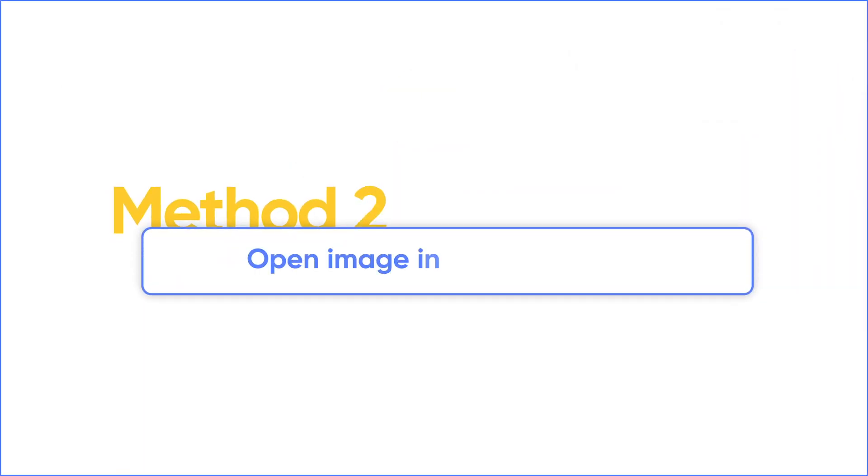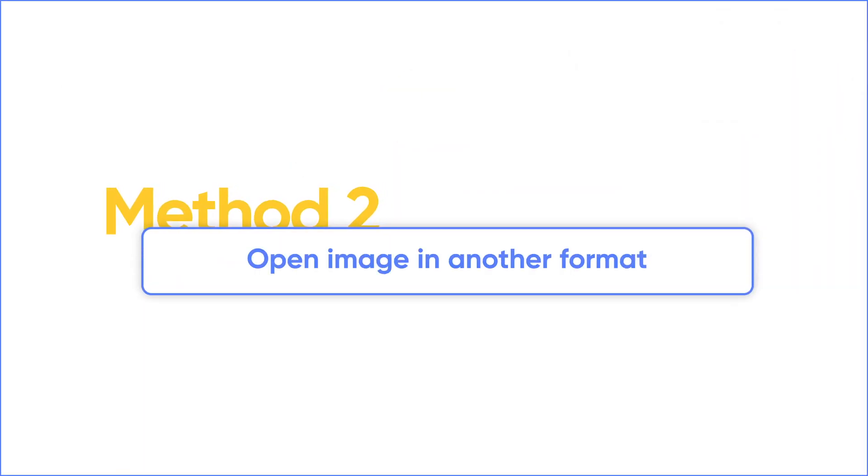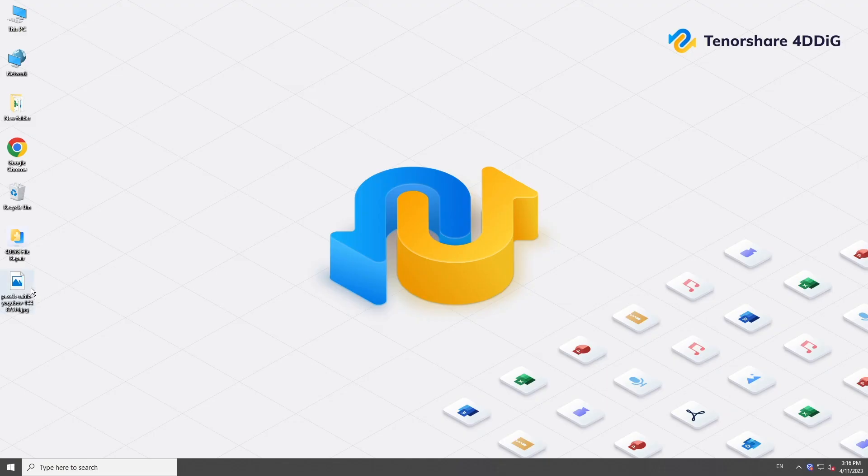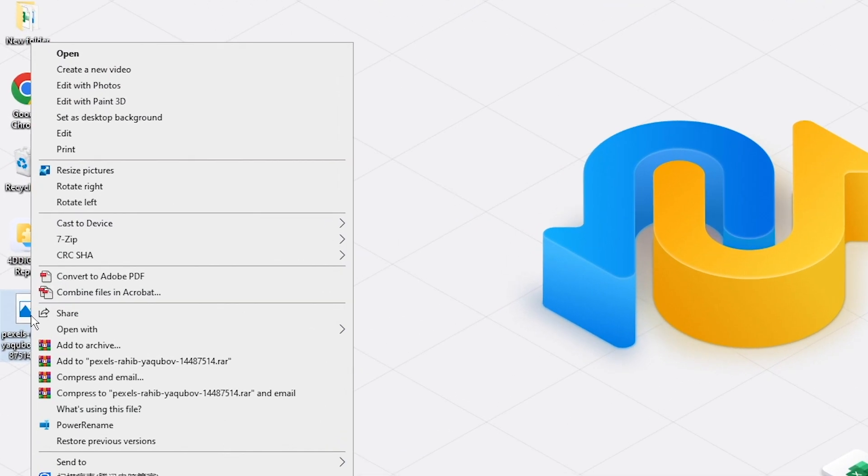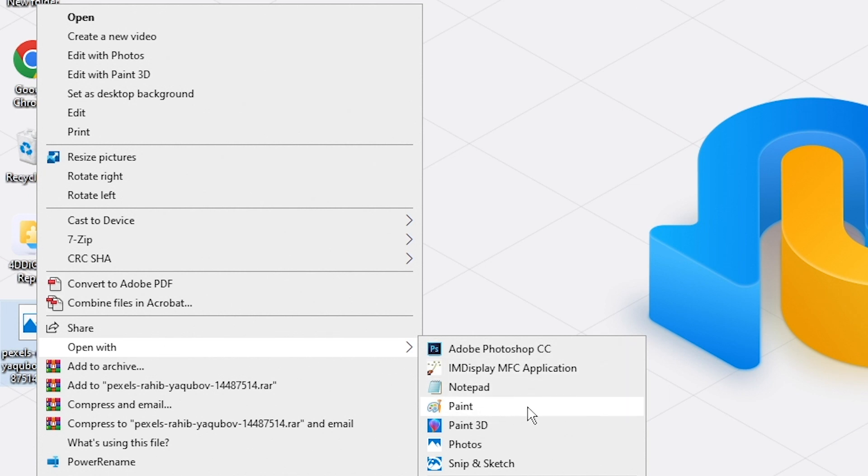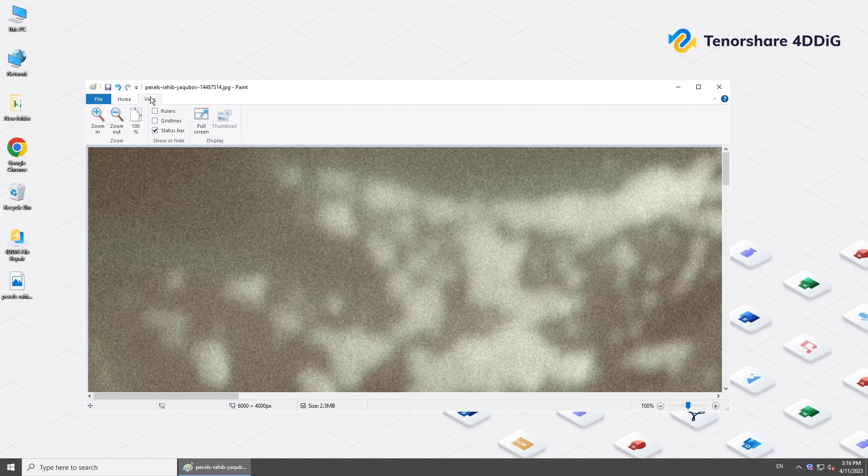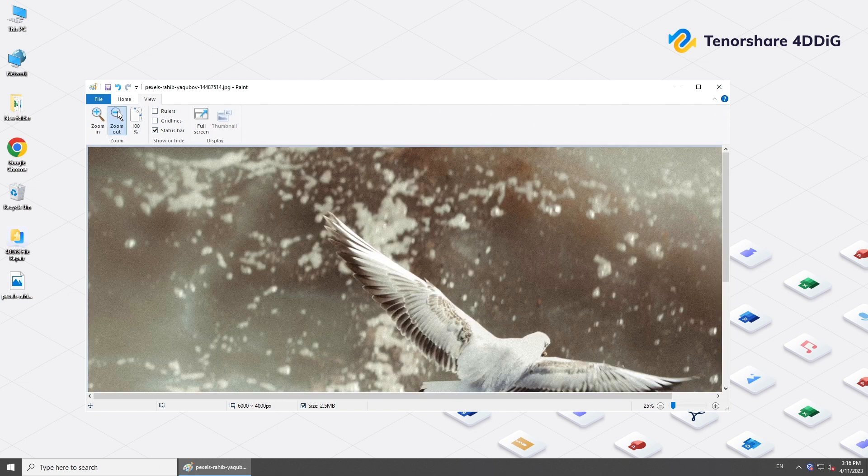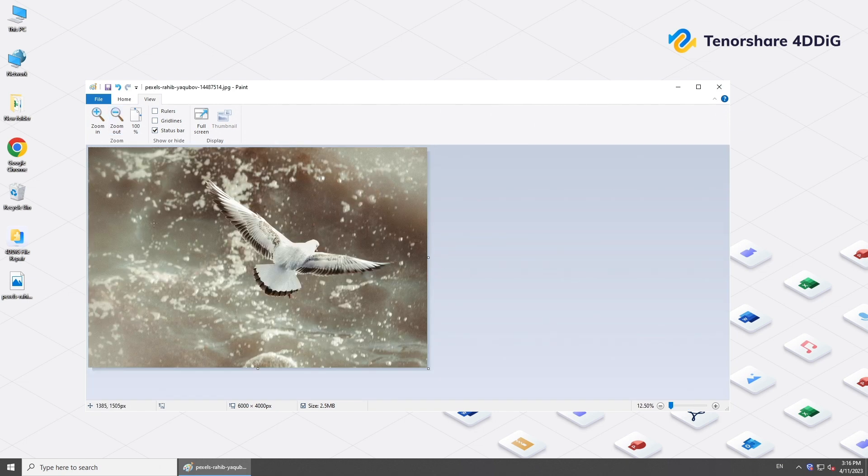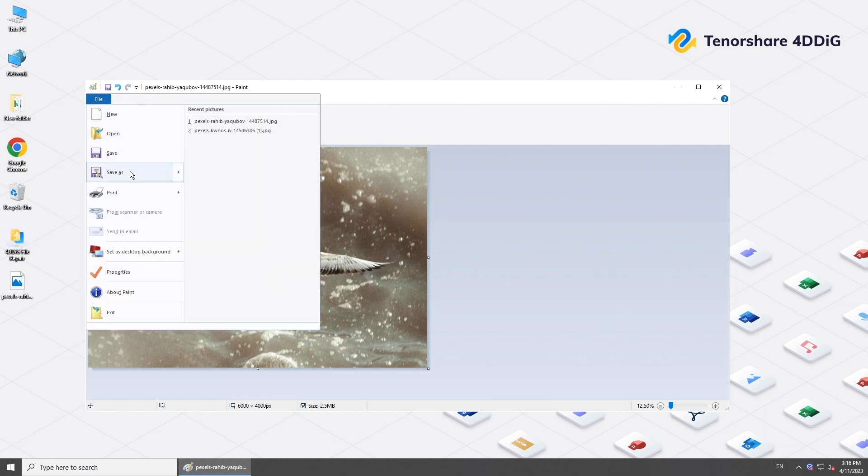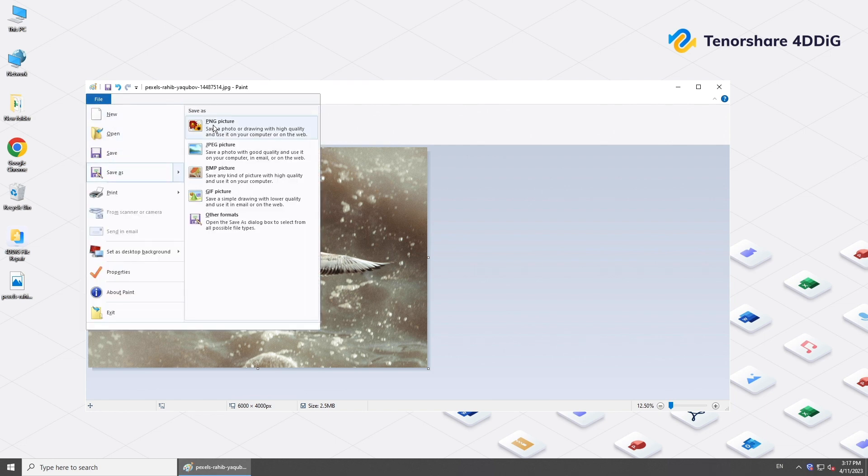Sometimes you can open the image with another format. Try to open the image with Paint and click save as to export the image in another format.